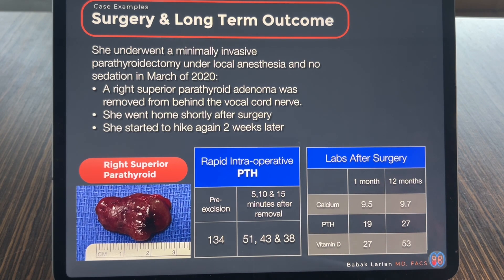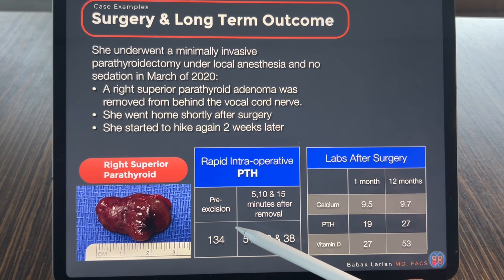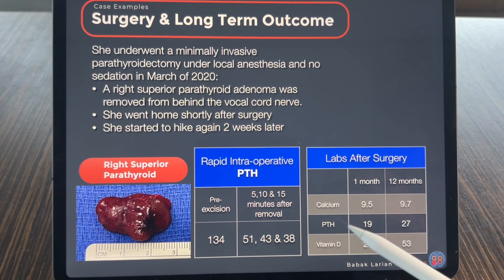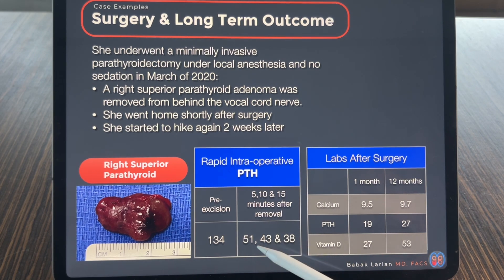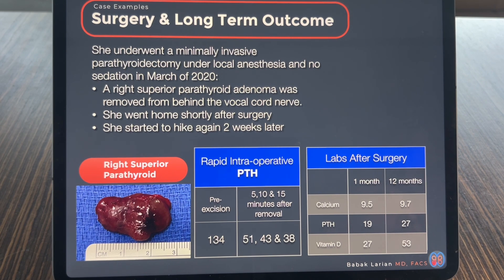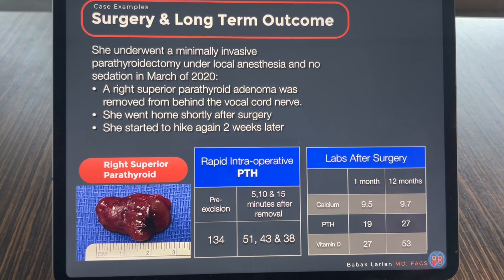A PTH level was drawn before removal of the parathyroid, which came back at 134. Then at 5, 10, and 15 minutes, PTH levels were drawn, which showed the level decline to 51, 43, and 38. It came down and plateaued at a lower number, which told us the remaining three parathyroid glands were functioning normally — not overactive or overproducing hormones — confirming the success of the surgery right at the time of surgery.